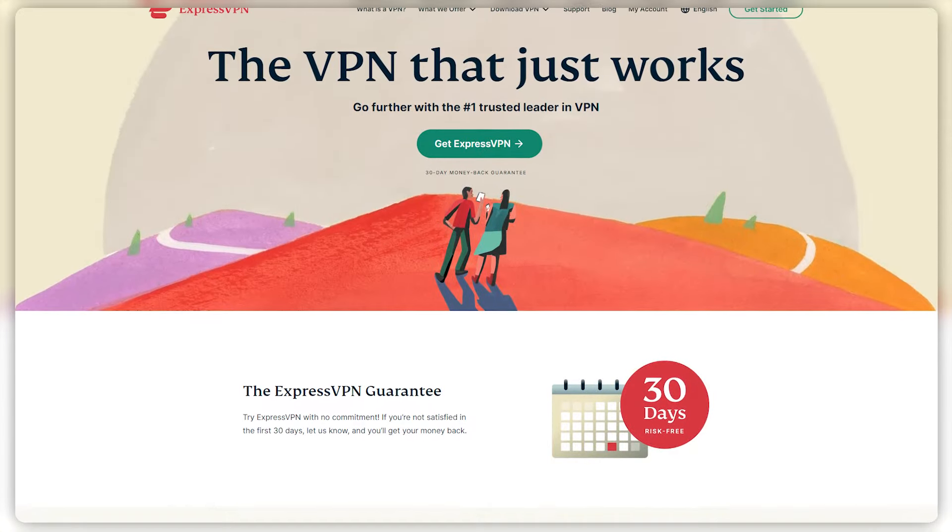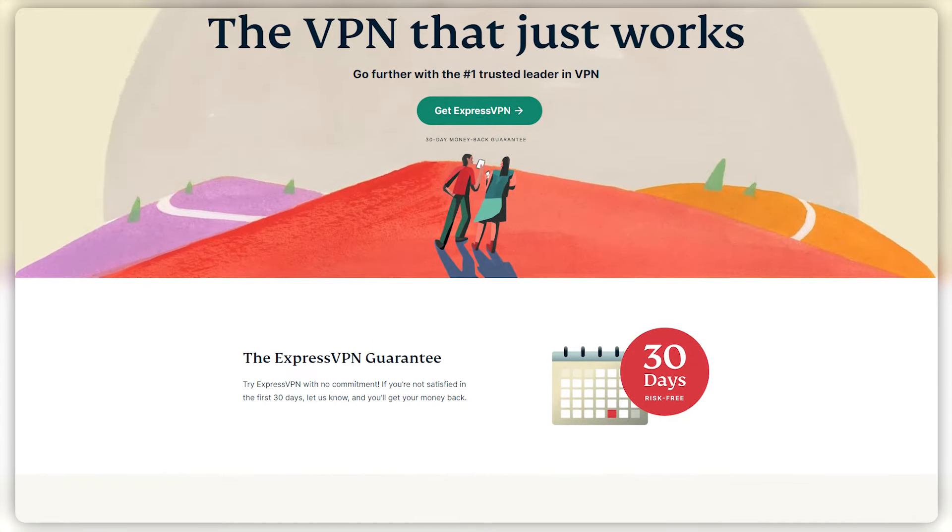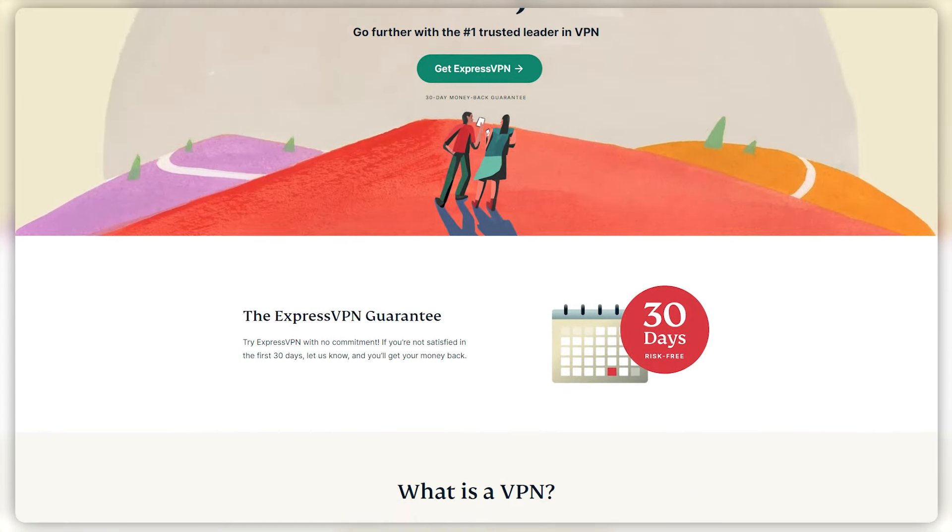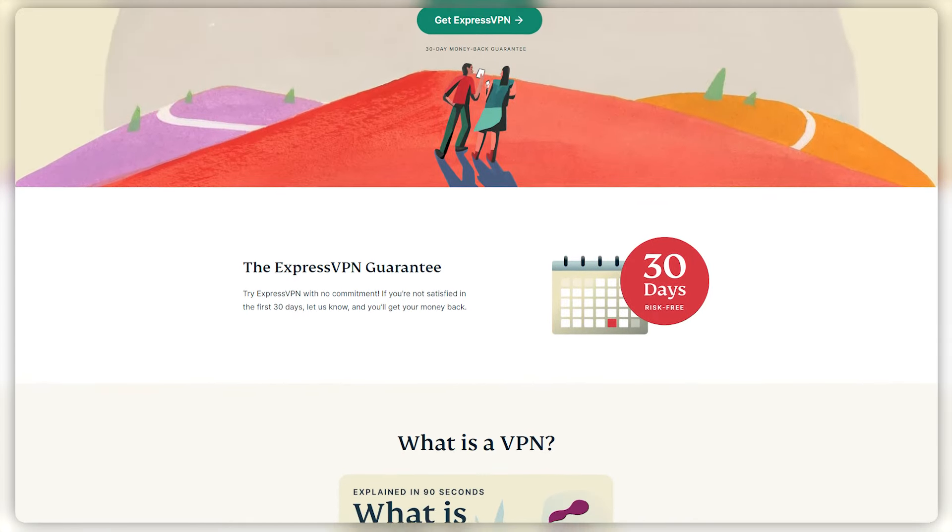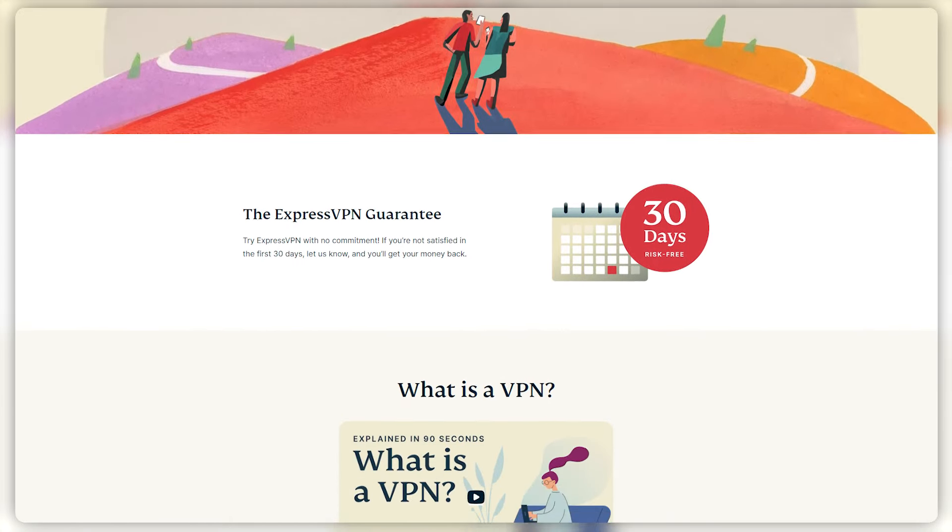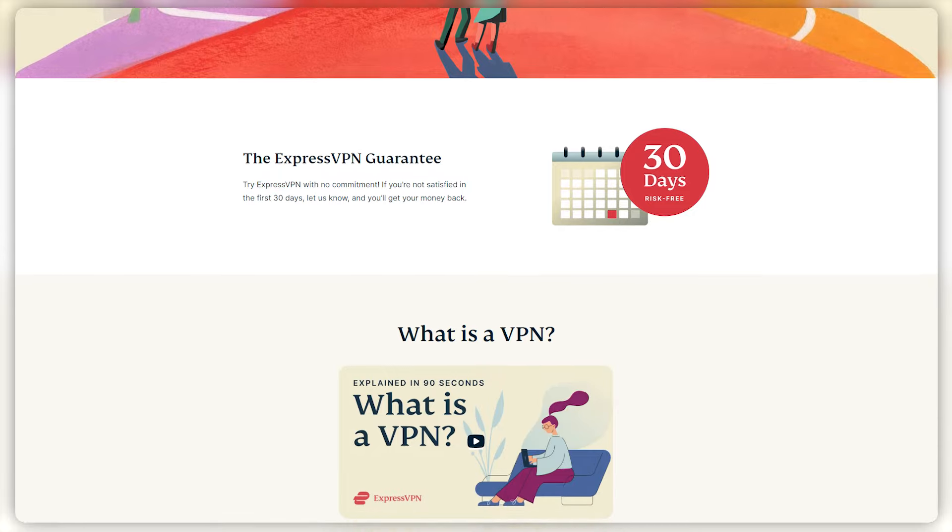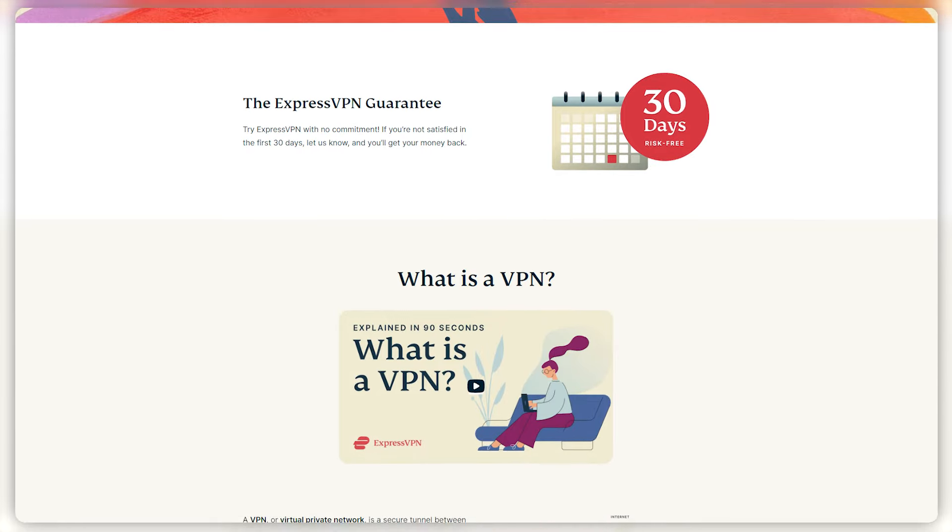How's it going everybody? Welcome back. So some of you guys have been questioning the usability of ExpressVPN and whether or not it's really easy to use.